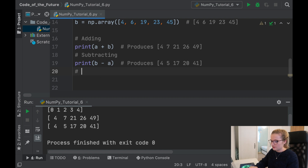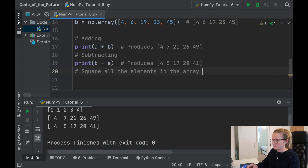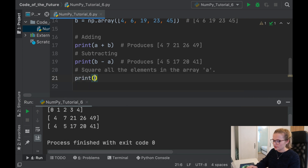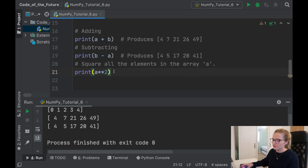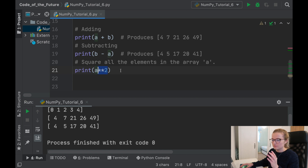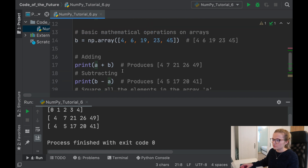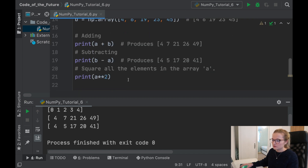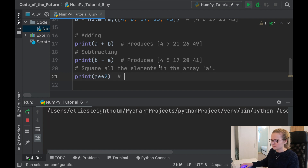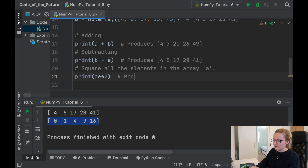Now we can square all the elements in array a. The way we do that is print a ** 2. This notation means squared — we take each element and multiply it by itself: 0×0, 1×1, 2×2, 3×3, and 4×4. Running it squares every element in the array, producing 0, 1, 4, 9, 16.